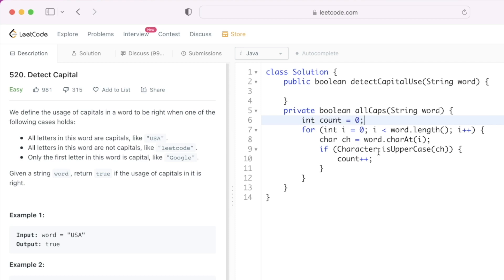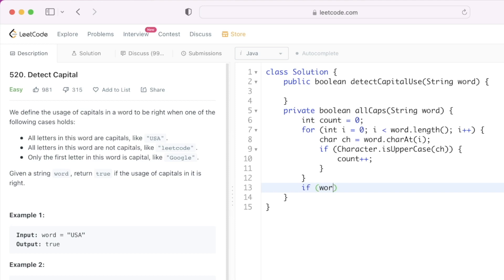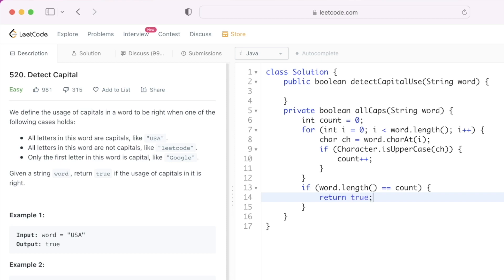Each time you encounter an uppercase character you increment the count variable. Finally, outside the for loop, we check if the length of the word is equal to count, which means all the characters are uppercase. If word.length() is equal to count, then this function will return true, meaning all caps; else it will return false.